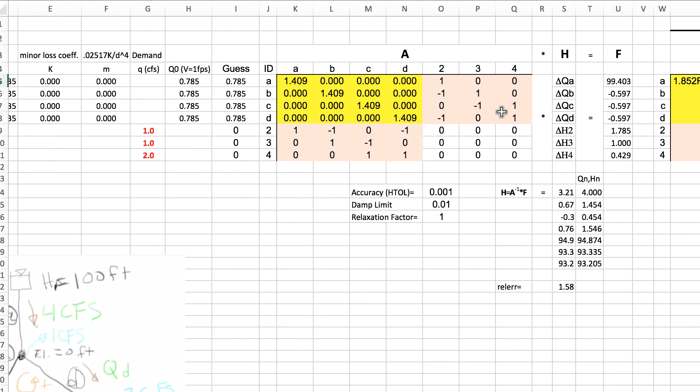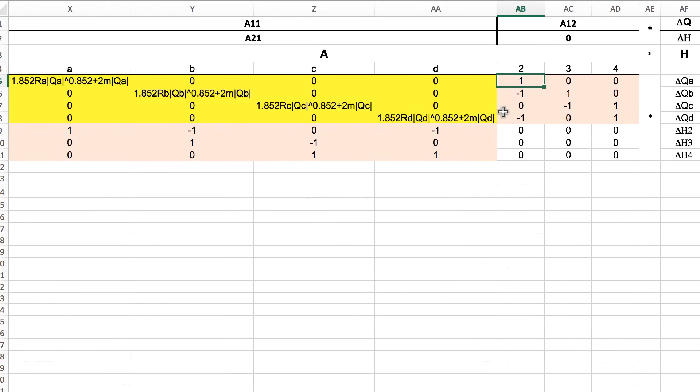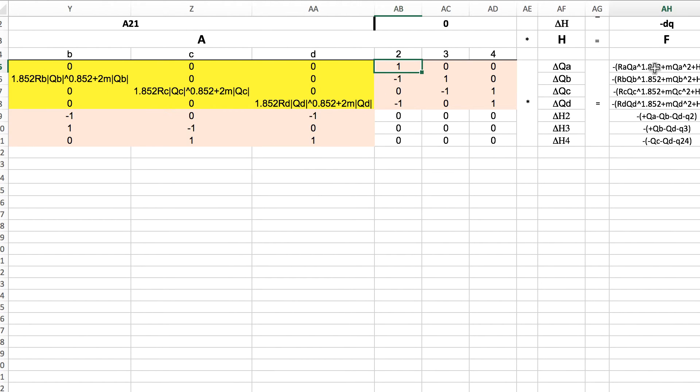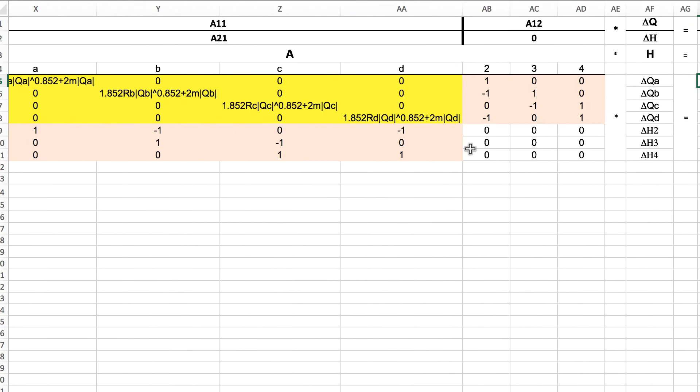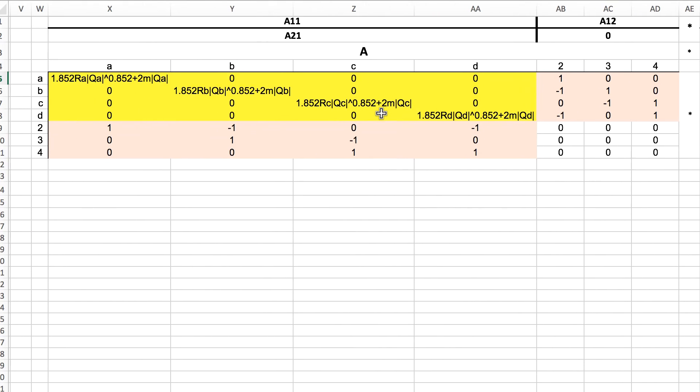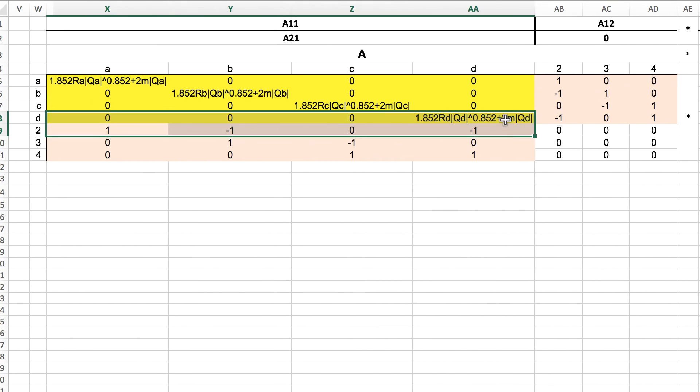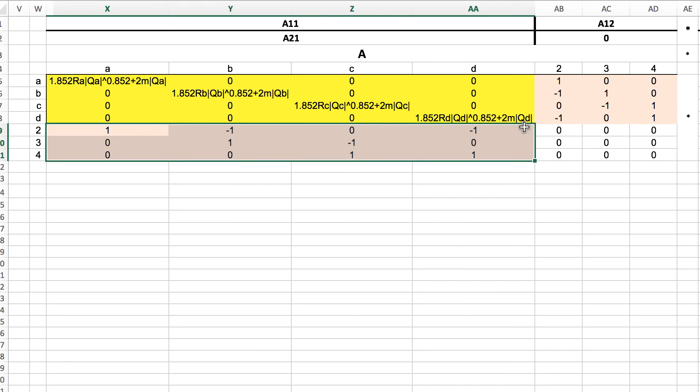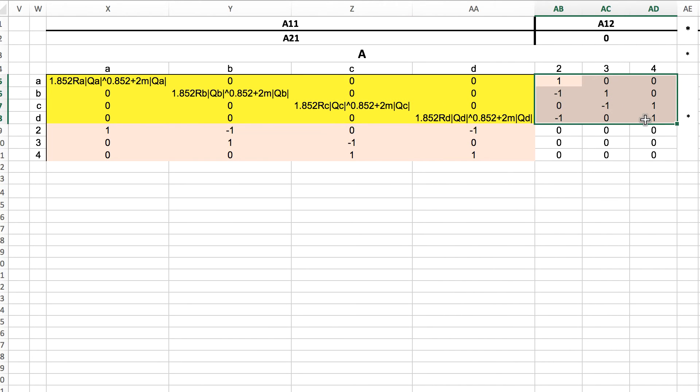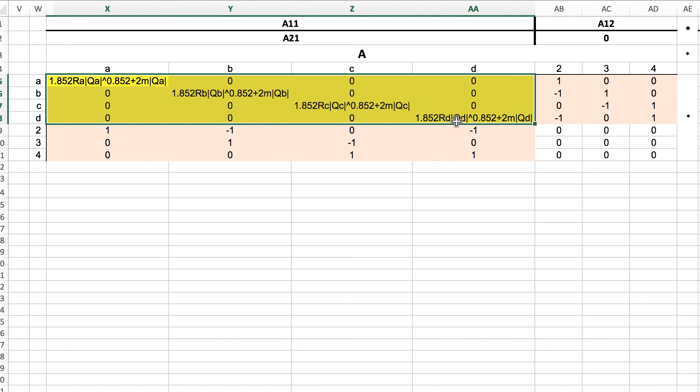If we remember our matrix math, when we're doing matrix multiplication we take the top row and we multiply it by this vector here and that equals this value here. This vector, once we take the derivative, the reason why we have to take the derivative is because we're using a Newton-Raphson method of converging on a solution. Since we have a mixture of linear equations and nonlinear equations, we can't do a simple matrix direct solution.